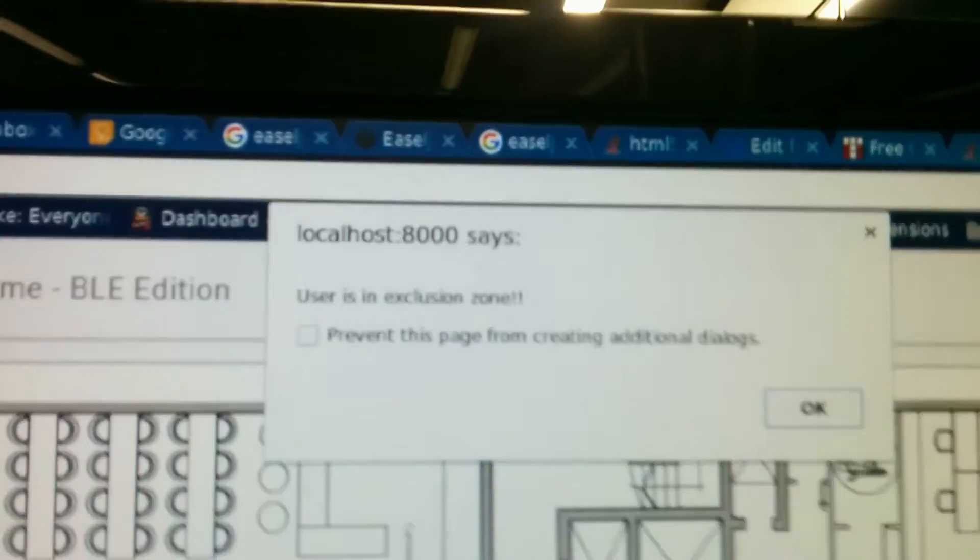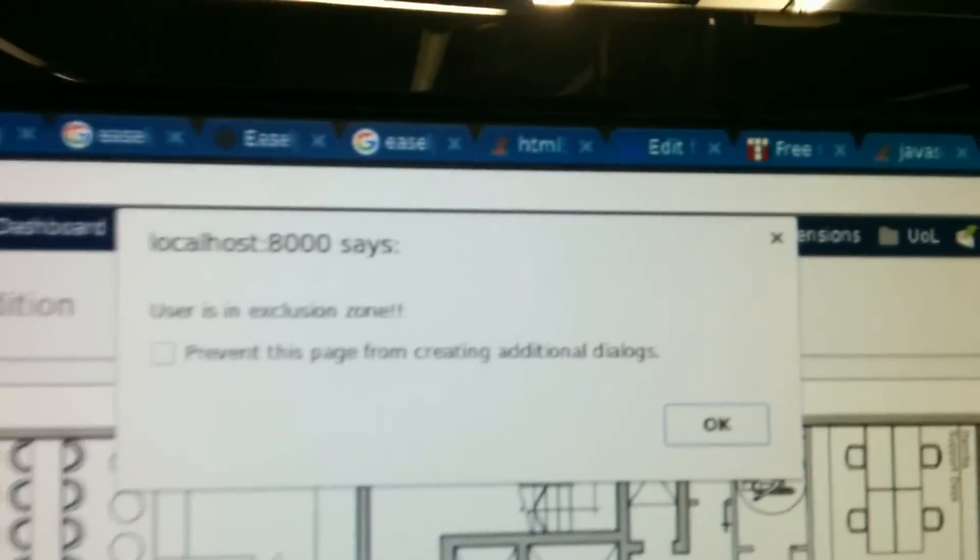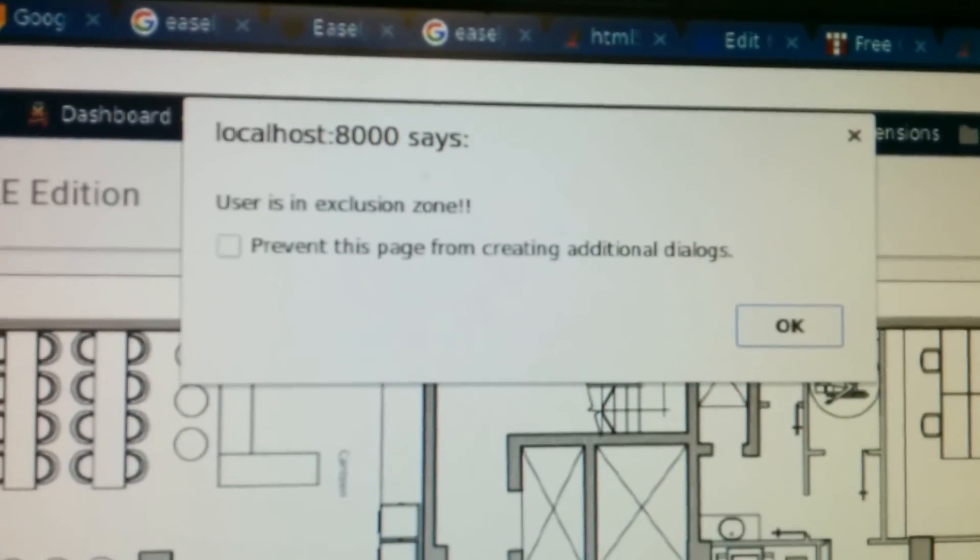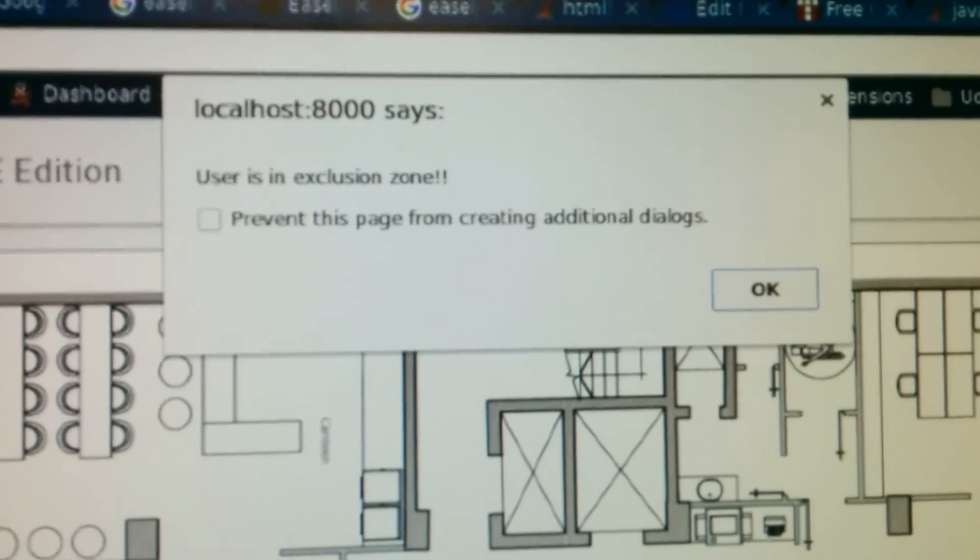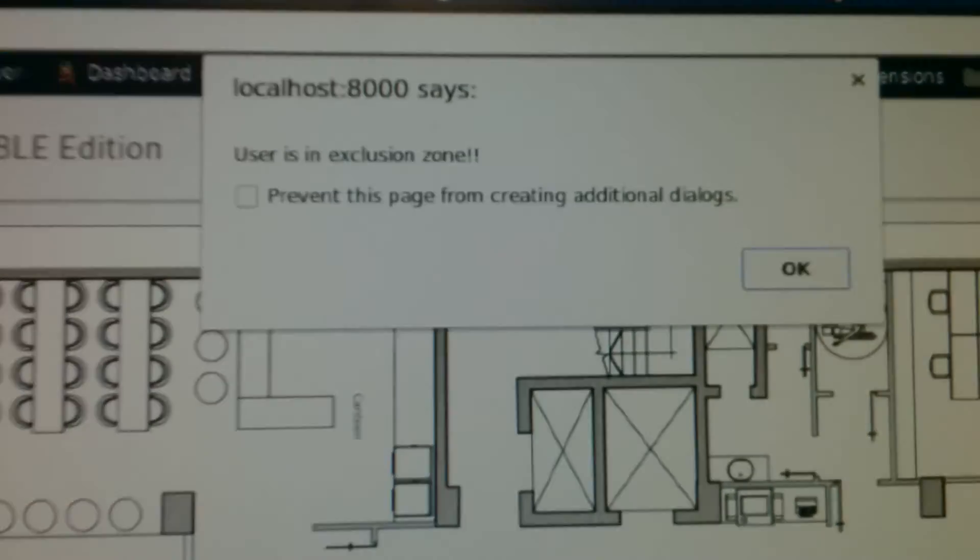Instead of a pop-up, this could have been anything, you know, an alarm because a baby was taken out of a maternity ward.